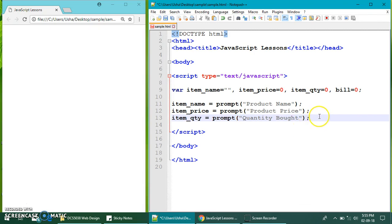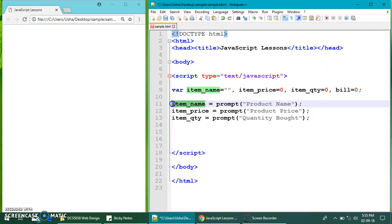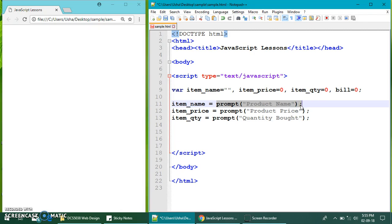Now, before we proceed, think. Item name is a text. It's a text. So, no conversion is needed. No conversion is needed. Just prompt is enough.